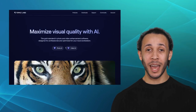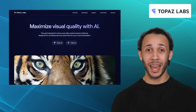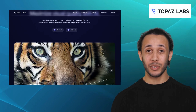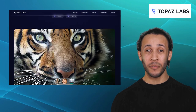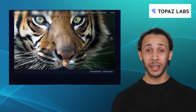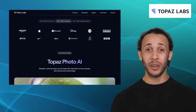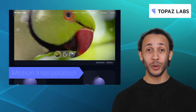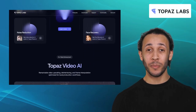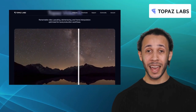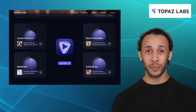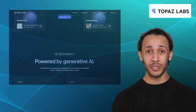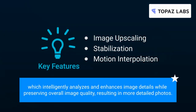Next up we have Topaz Labs. Renowned for its advanced AI-driven technologies, Topaz Studio is a powerful photo editing software that offers a range of features for enhancing and manipulating your images. It offers exclusive features like image upscaling, stabilization, and motion interpolation. It also offers an intuitive masking system for precise adjustments and selective edits. One standout feature of Topaz Studio is its AI Clear feature, which intelligently analyzes and enhances image details while preserving overall image quality, resulting in more detailed photos.